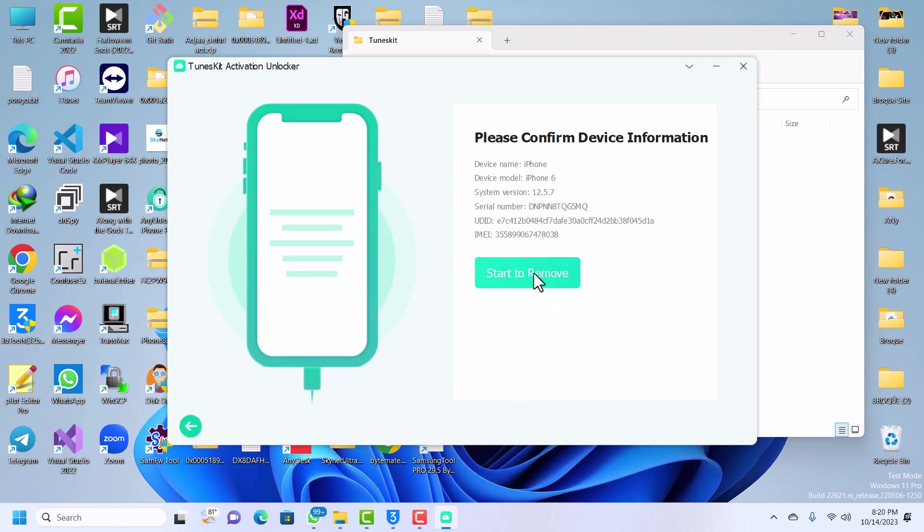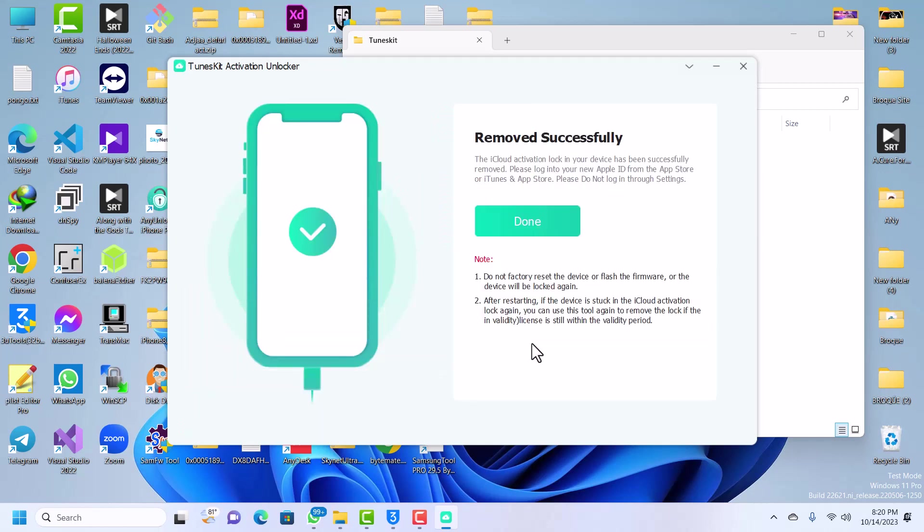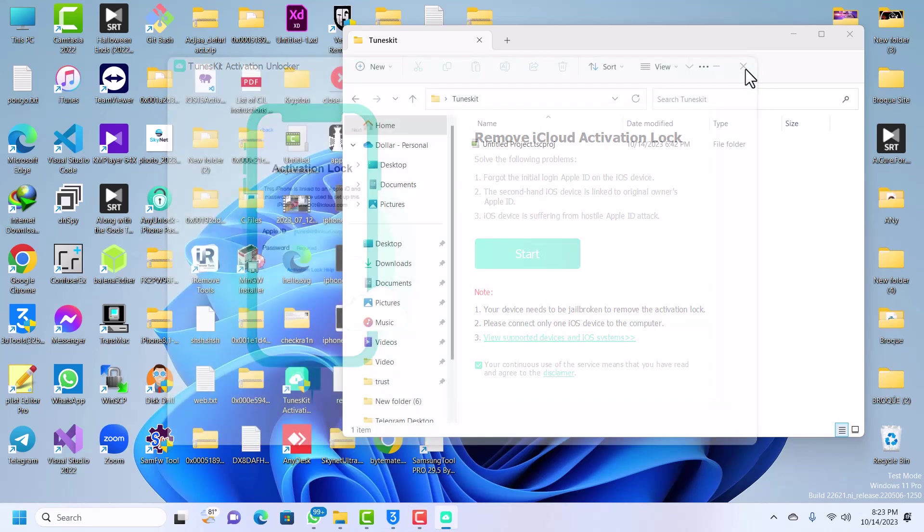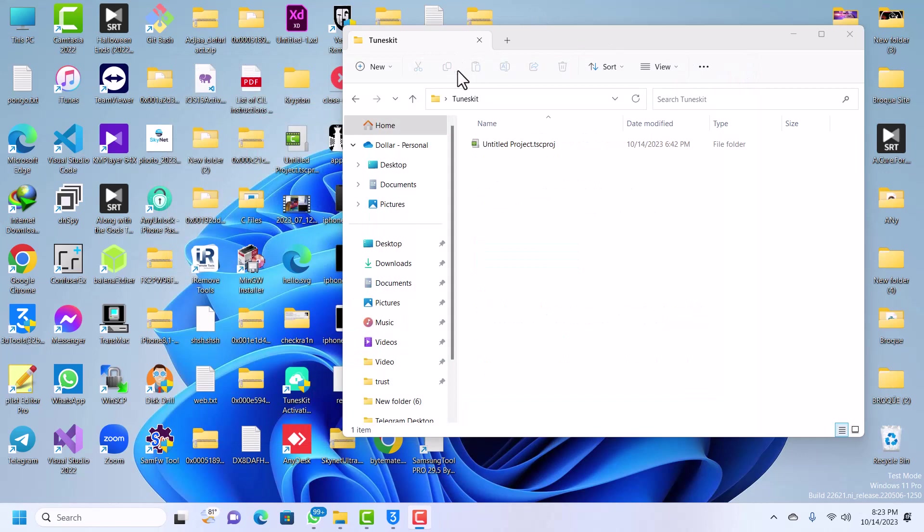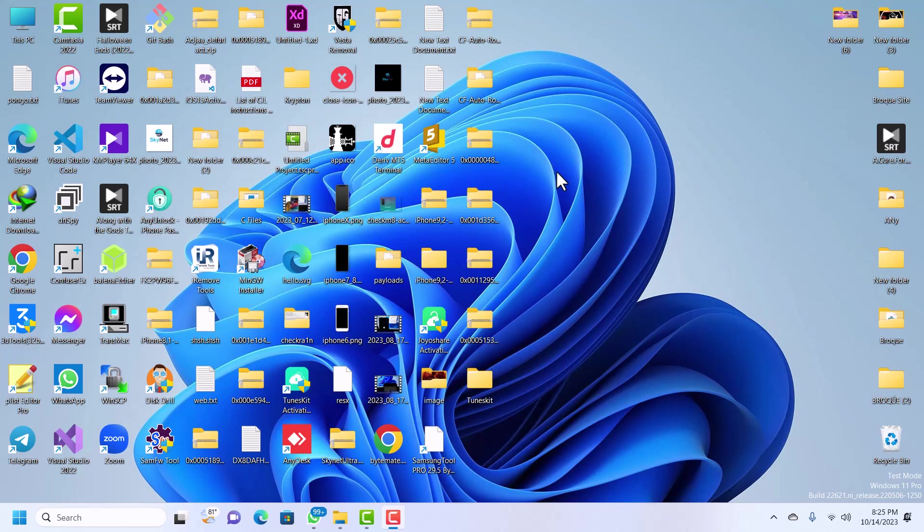Yes, my device is now connected and click on start. Now it's removing iCloud and now it is done, boom! Our device has been successfully bypassed. Now you can go ahead and set up your device as normal.